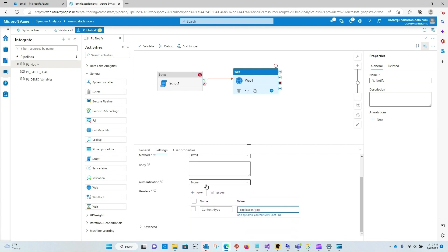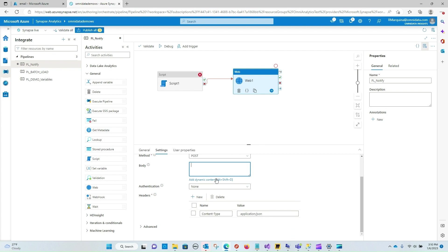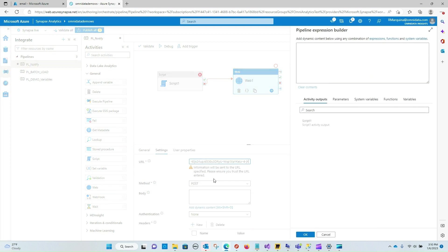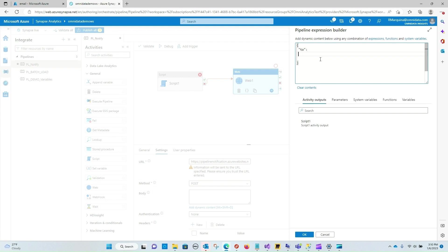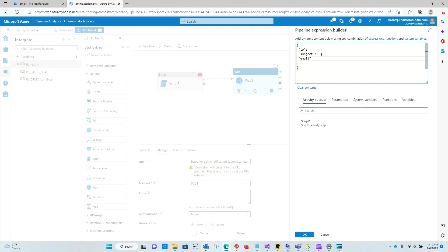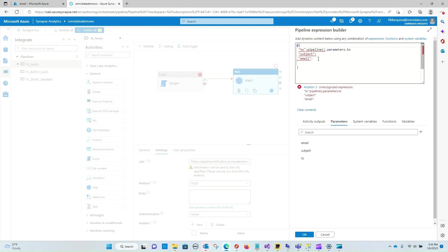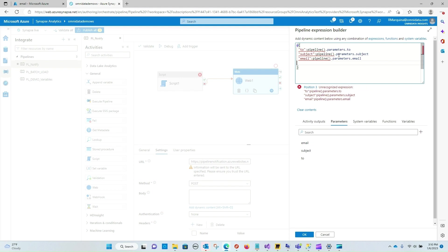And I believe the last thing that we now need to do is configure the body of our email. So this is where we're going to be passing in those parameters that we set up. We're going to want to include the to, the subject, and the email. Let me format this properly. Okay and now that we have our base there we can map these parameters appropriately. So to will go to to, subject to subject, and email to email.